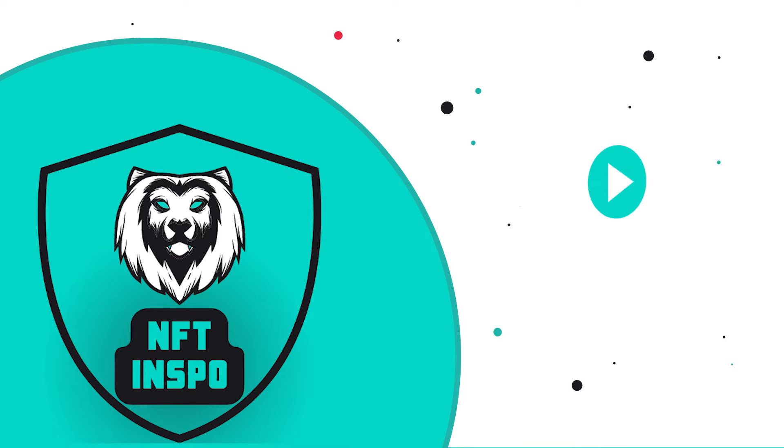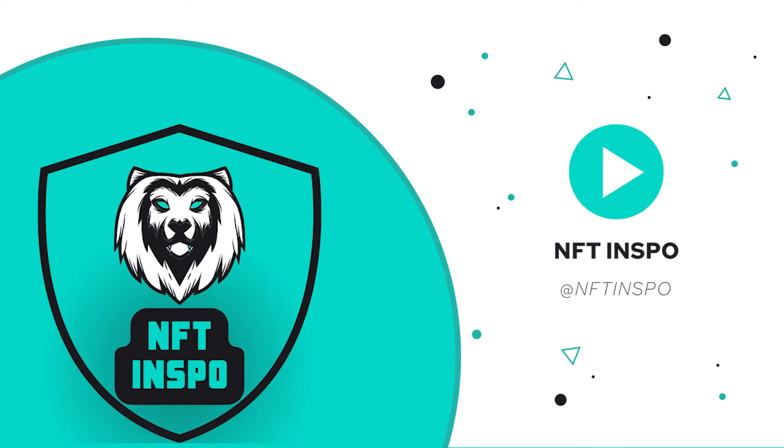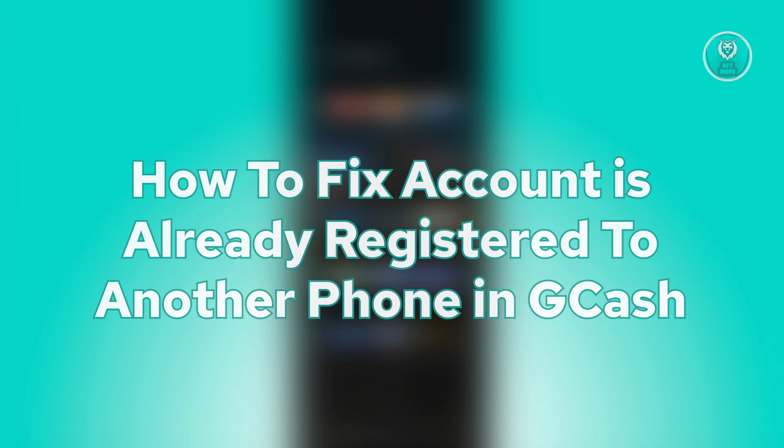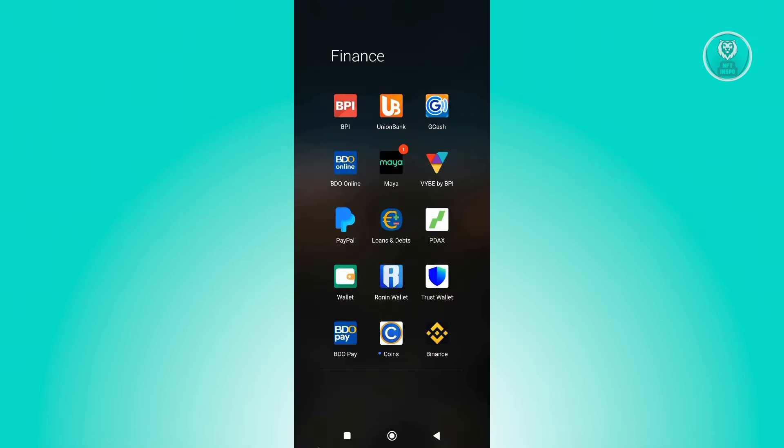Hello guys, welcome back to NFT Inspo. For today's video, here we're going to show you how to fix account is already registered to another phone in GCash. So if you're interested, let's start a tutorial.